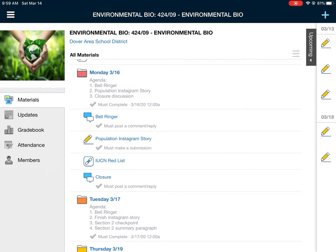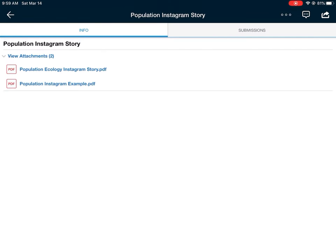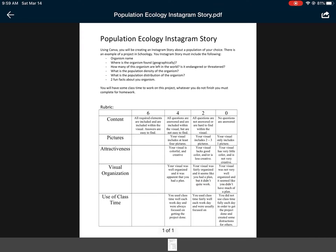Our main activity for today, Monday, is the population Instagram story. I'm going to go into our assignment and look at our attachments. This file has your instructions. I would like you to create this Instagram story using Canva. If the Canva app is not working for you or you can't access it on your iPad at home, send me a message in Schoology or send me an email and we can figure that out — maybe use Google, Pages, or paper. Use your school Gmail to log in and access Canva.